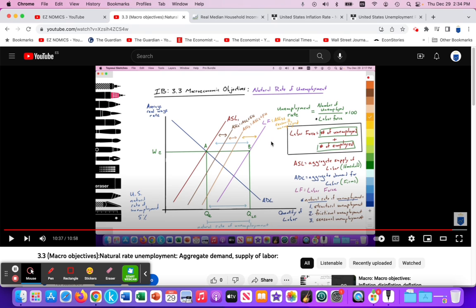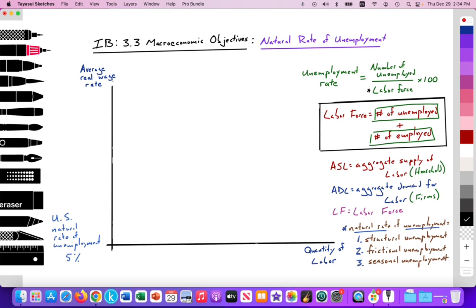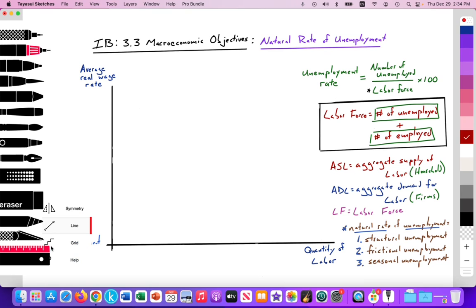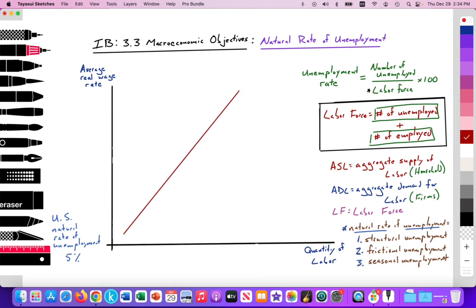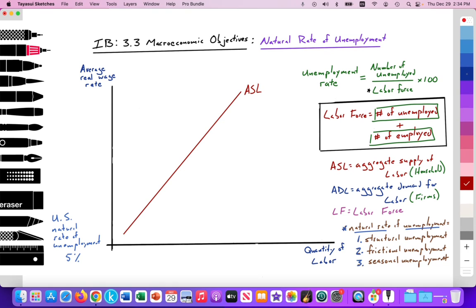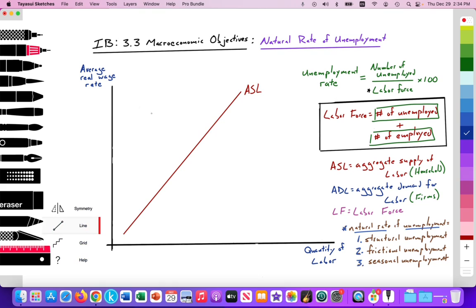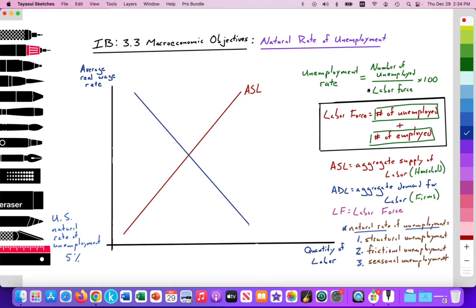In this video, we're going to simplify the model as you would for an exam and then analyze it. On the y-axis, we're measuring the average real wage rate, and the quantity of labor on the x-axis. We'll illustrate an upward sloping aggregate supply of labor curve supplied by households, labeled ASL — aggregate supply of labor in the macroeconomy. Then we have demand driven by firms demanding labor as an input in their production, labeled ADL — aggregate demand for labor.